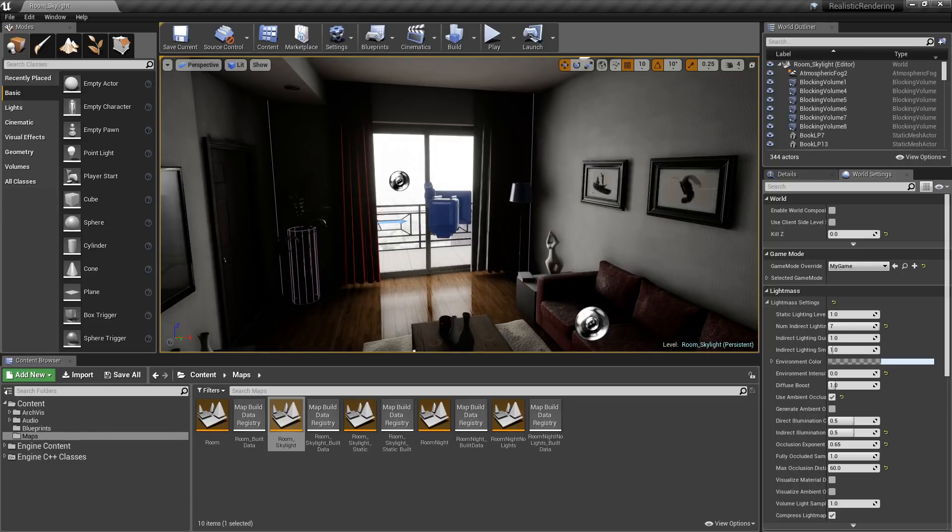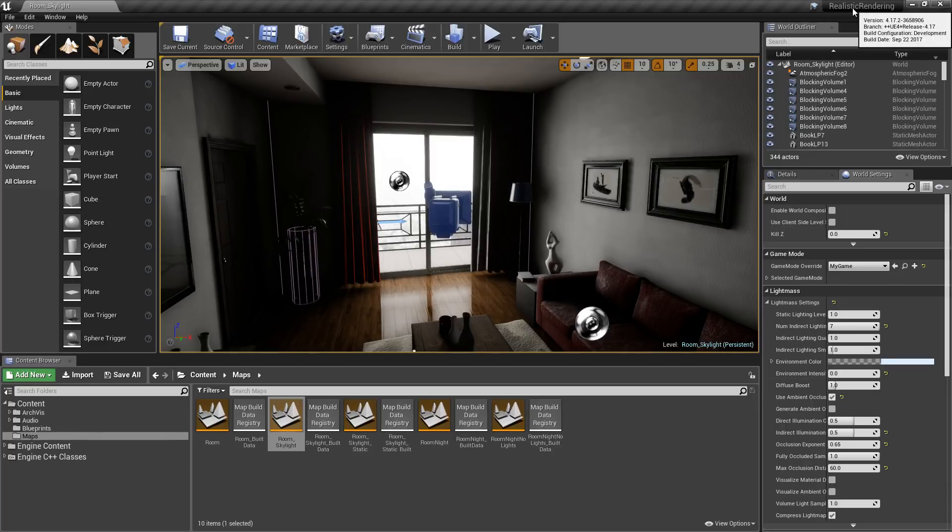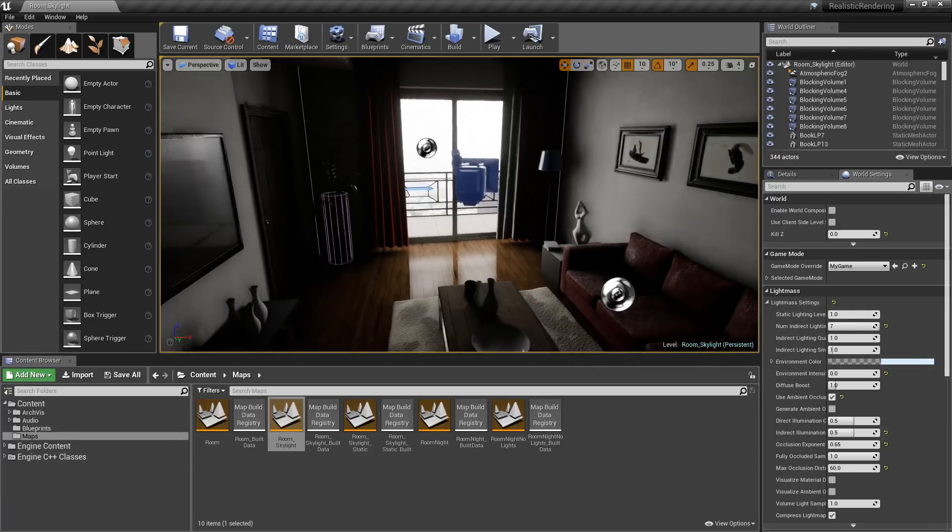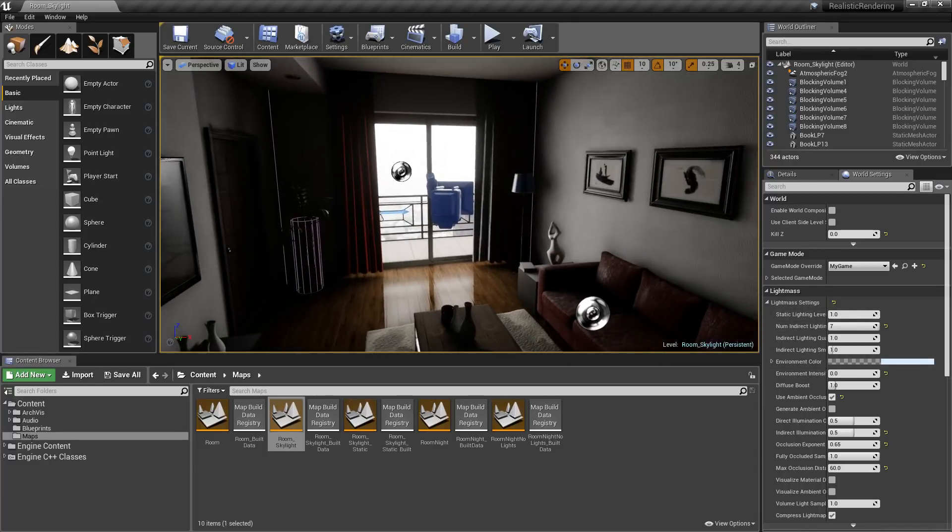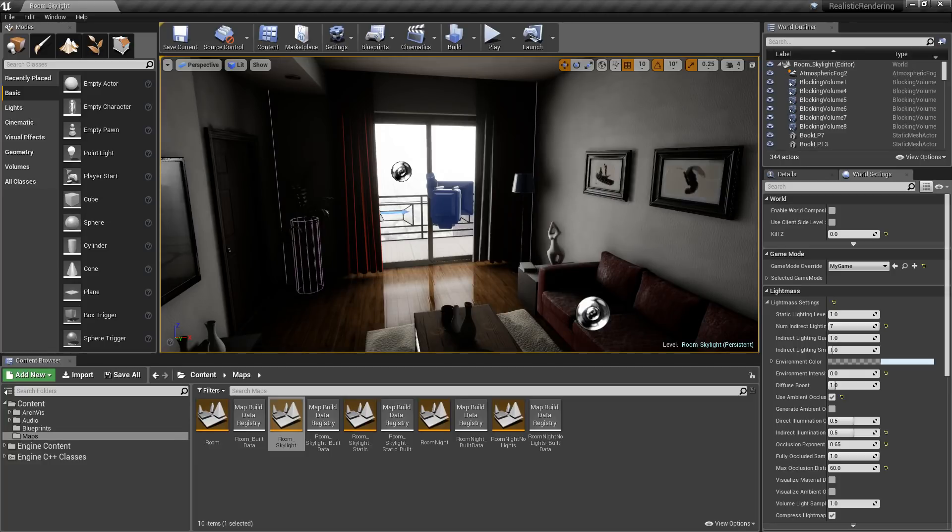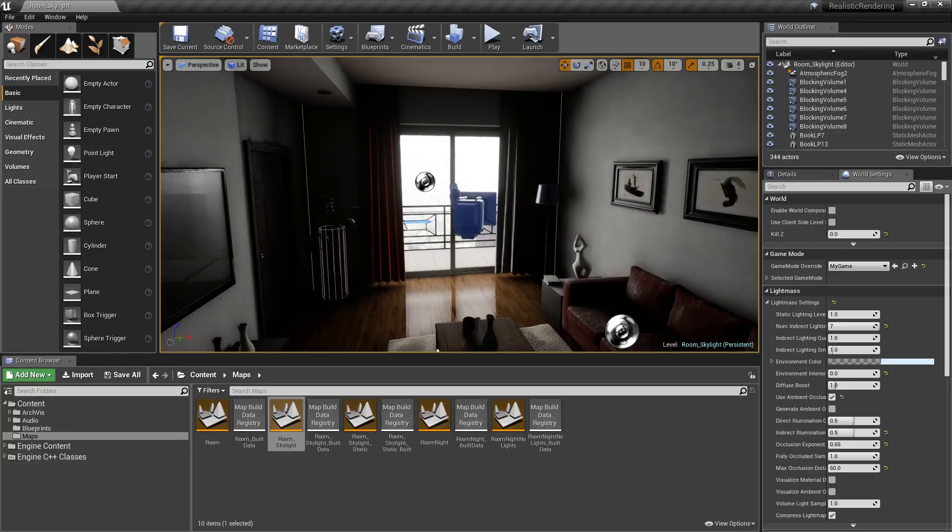Here you can see the scene on the realistic rendering example in 4.17.2, and these are the default settings. This is just using the skylight, this is our single bounce. You can see it's a bit harsh. We get our primary light source coming in but we're not getting much bounce back from our objects on the floor or in our corners because the light's hitting and being absorbed.